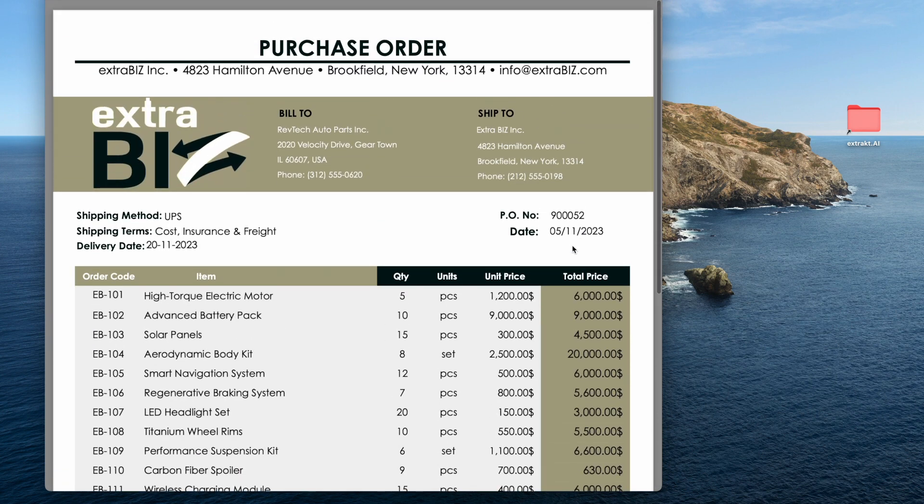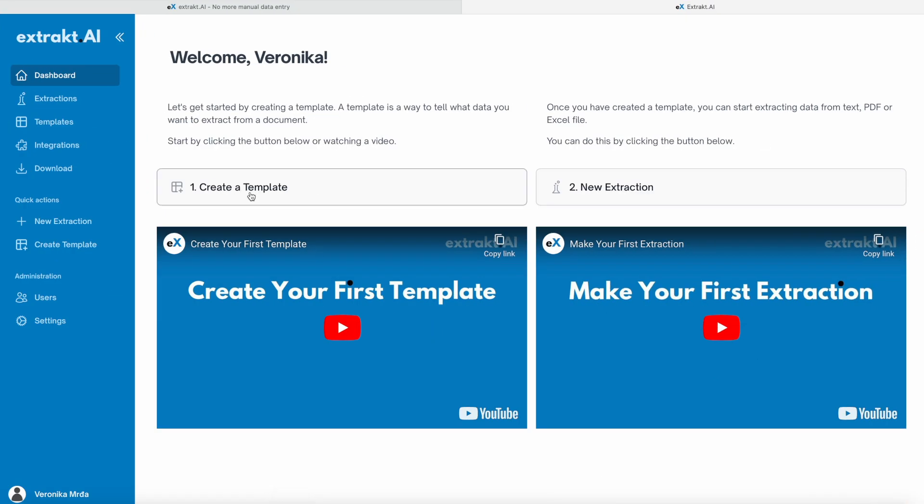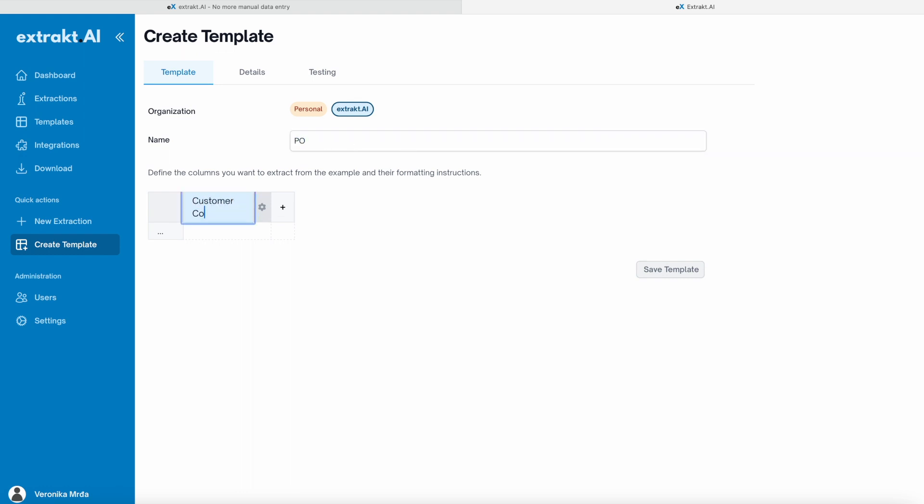Once you are already in the Extract AI app, you click on Create a Template. Give your template a name so you will be able to recognize it later.